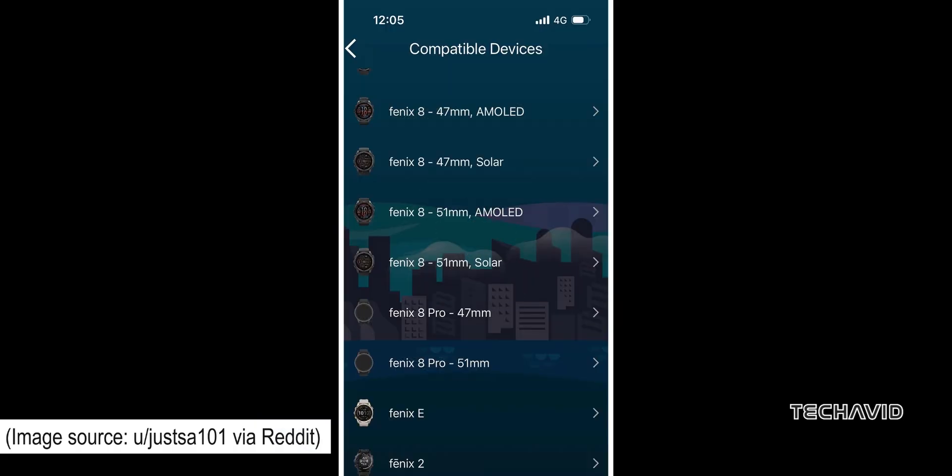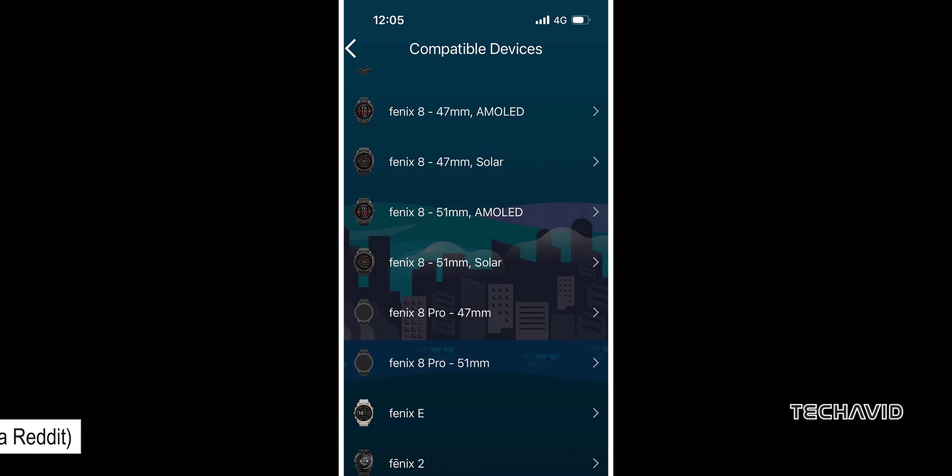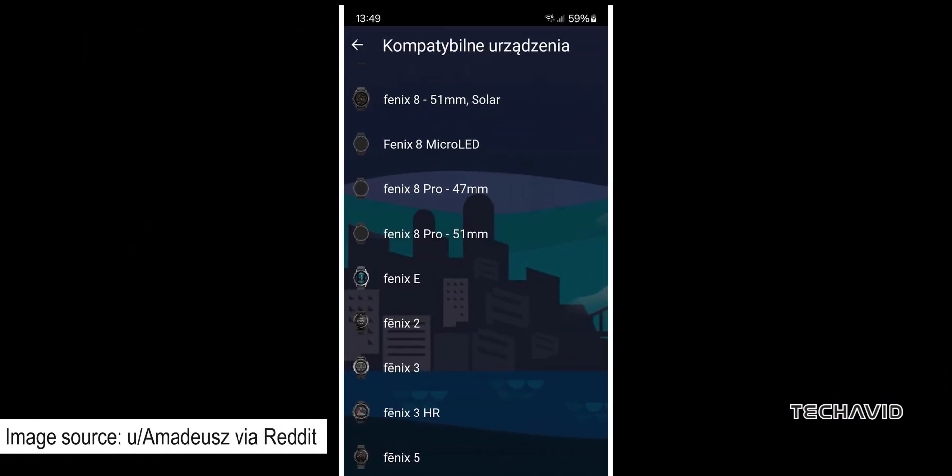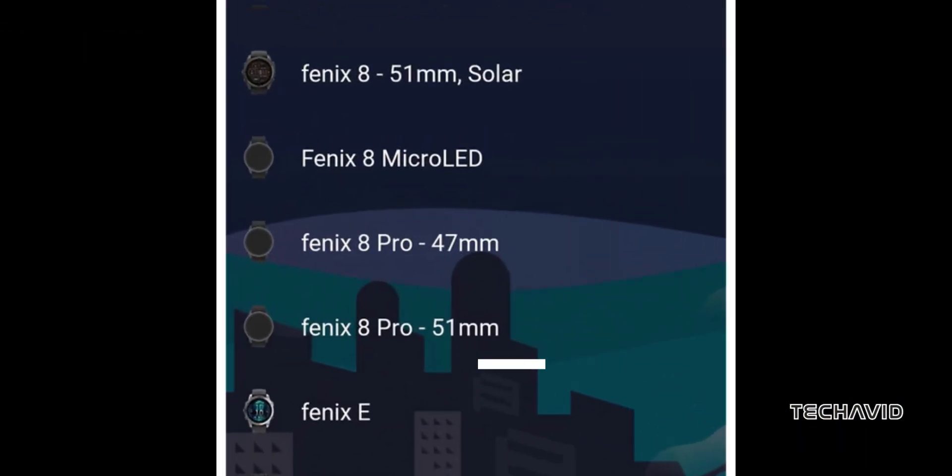Some recent evidence suggests that Garmin could be preparing to add a few more models to the series. The Garmin Connect app briefly listed two Fenix 8 Pro variants, one in 47 and another in 51mm, alongside a third unreleased version called the Fenix 8 Micro LED.